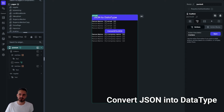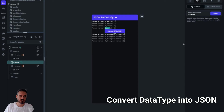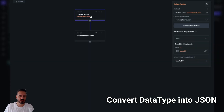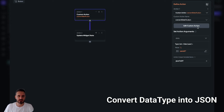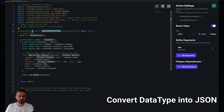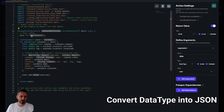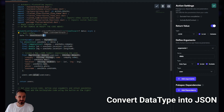For converting data type to JSON, I have a button set up that takes the data type and converts it to JSON using a custom action. The custom action is called 'convert data type to JSON'. It takes a list of data types — argument name 'data', of type User — and the return type is a JSON list.